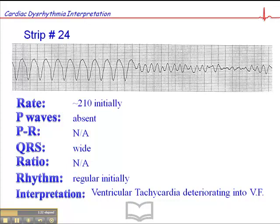Both of these are shockable rhythms, meaning they are rhythms that are appropriate to defibrillate. That might take place with some upfront CPR if this is an unwitnessed arrest, or might take place immediately if this is a witnessed cardiac arrest.